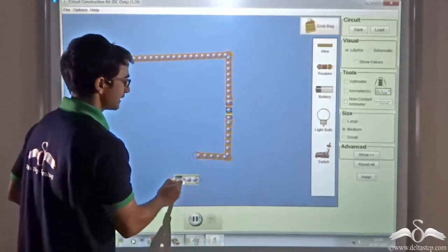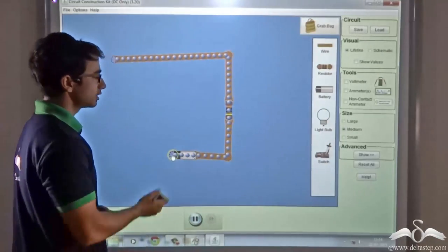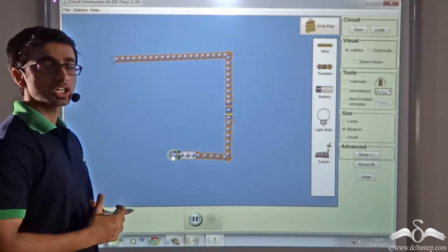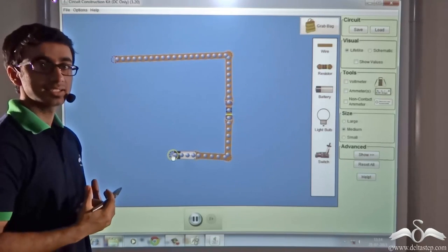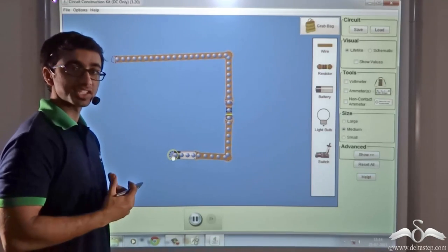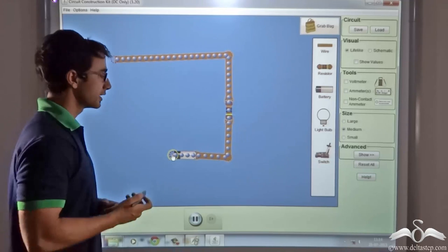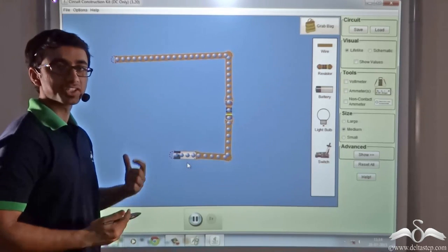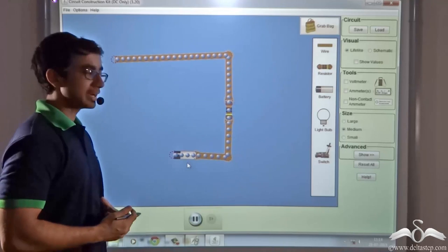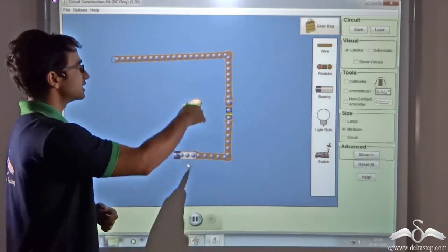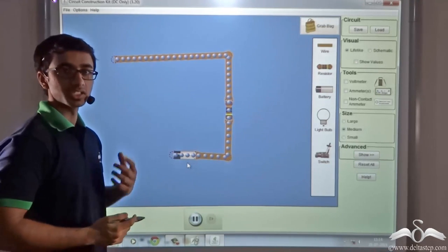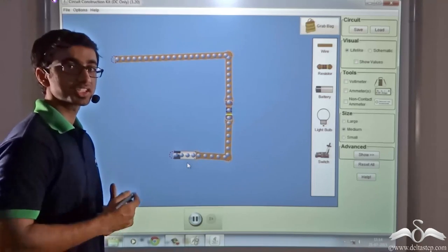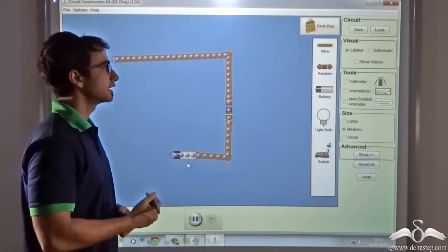Now I connect a battery or a cell to the circuit. Just like there was a water supply station in the water circuit, we have a battery in an electrical circuit. The work of the battery is to circulate the charge inside the circuit, just like the water station circulated the water.